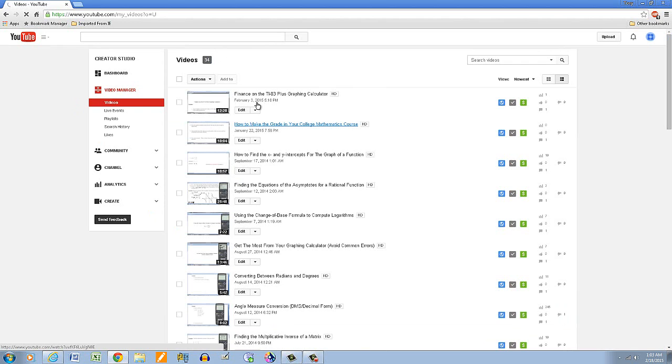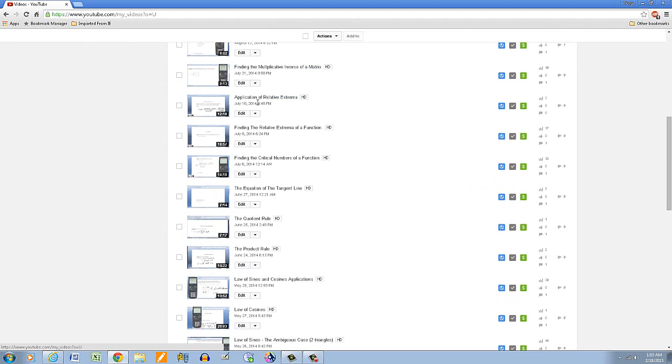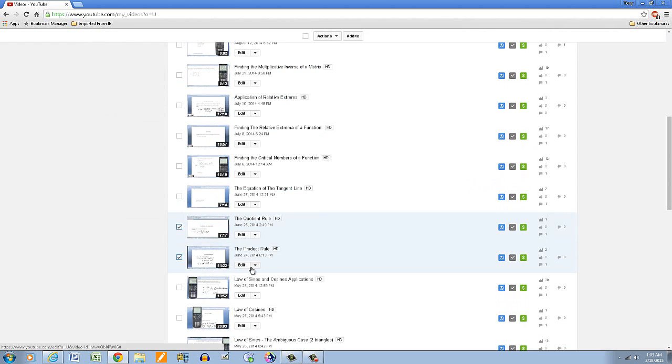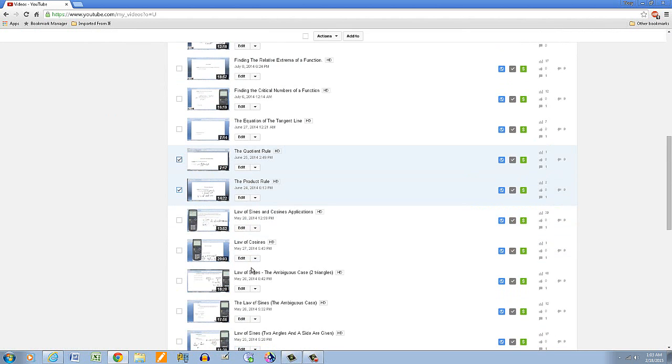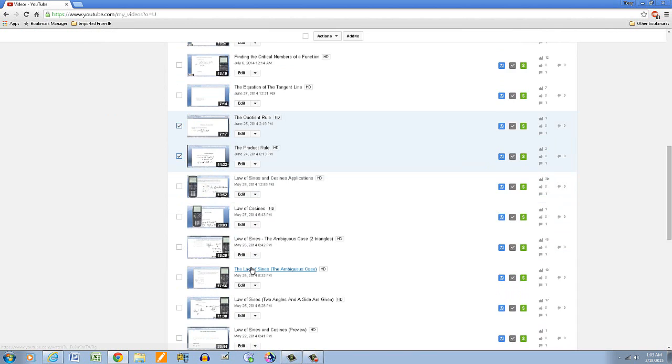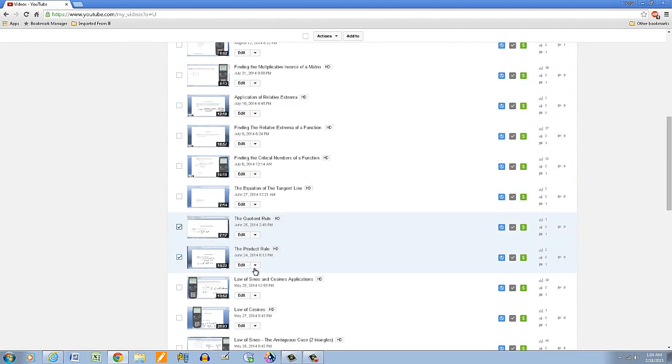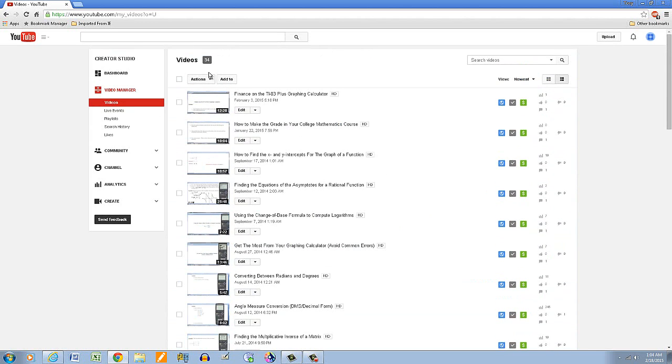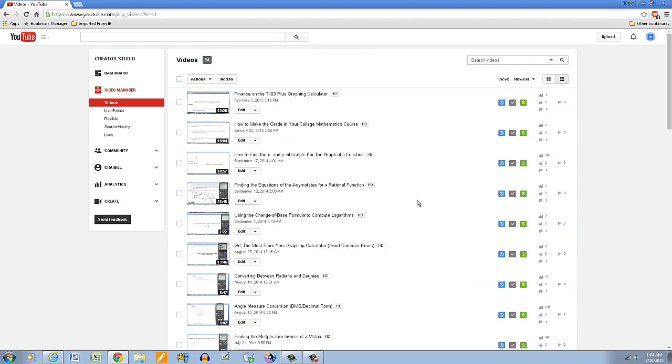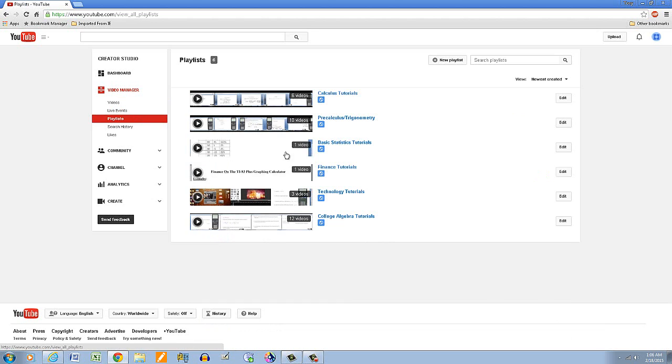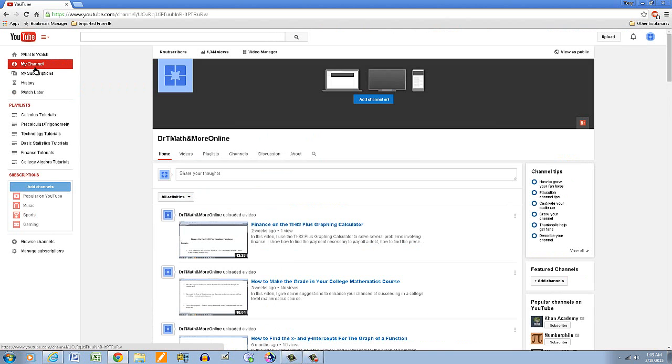The quotient rule, product rule, so go ahead and add those to the calculus tutorials. Okay, if we look at the playlist now, this is what we have.